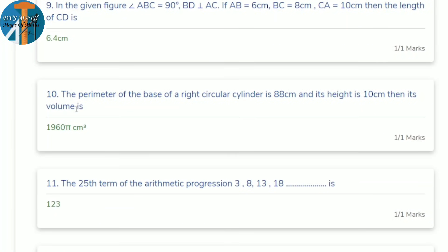10th question: the perimeter of the base of a right circular cylinder is 88 cm and height is 10 cm. Find its volume. 2πr = 88, so radius r = 14 cm (since 2 × 22/7 × r = 88). Volume = πr²h = π × 14² × 10 = 1960π cm³.